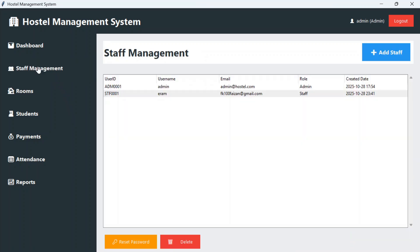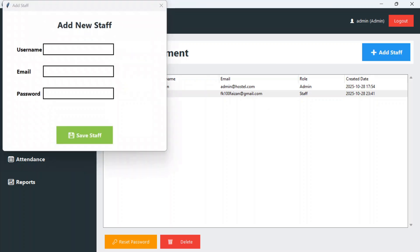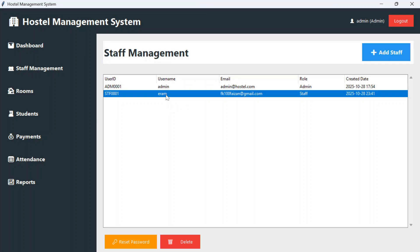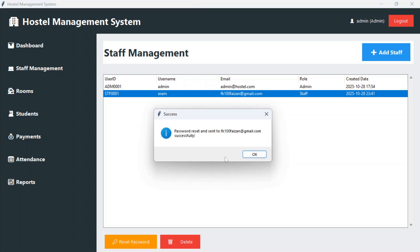Let's go to staff management. From here you will be able to add a new staff — provide the username, email address, password and save the staff. If you want to reset the password, just click on reset password. This will send a new randomly generated password to the email address that is mentioned here.